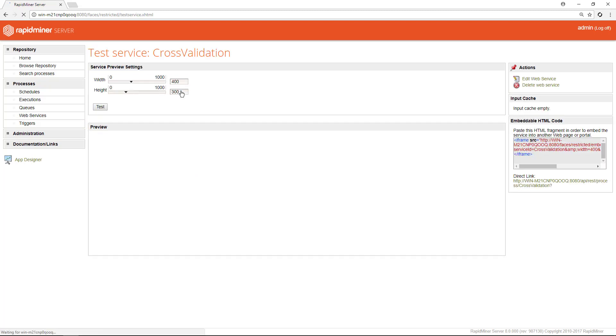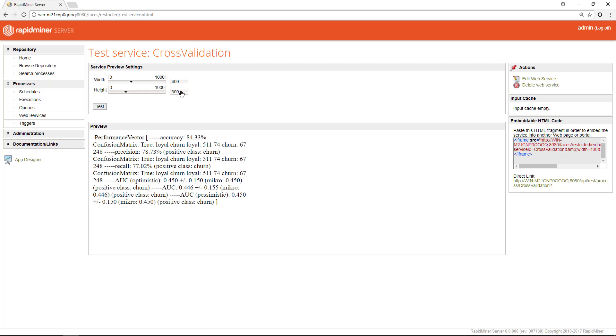After it's been completed we get the performance vector returned which is basically the content of the confusion matrix as displayed in the results view of RapidMiner Studio. In the server basics tutorial we suggested to add a store operator in order to save your output, but here's another way of retrieving the output information of processes.